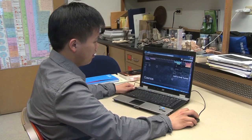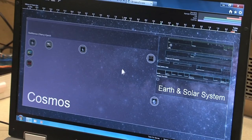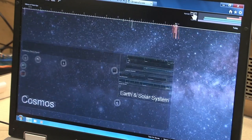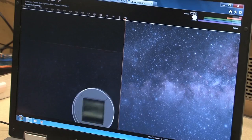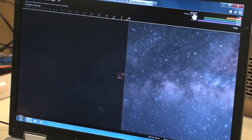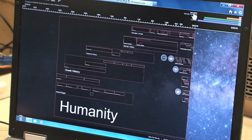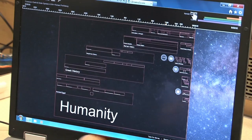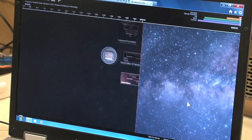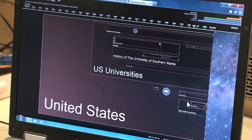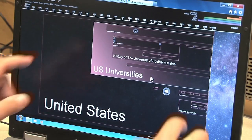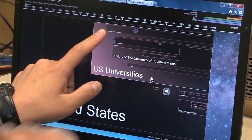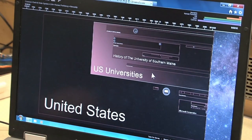Let's say we want to look at the history of UC Berkeley. I'm going to click up here on humanity, and we can see Earth and the solar system passing away and prehistory zooming past us. And finally, here we are in the last 5,000 years. Here is the United States — we're going to click on that. And inside the United States, we'll see a few US universities. Here's the University of California, Berkeley, founded in 1868.